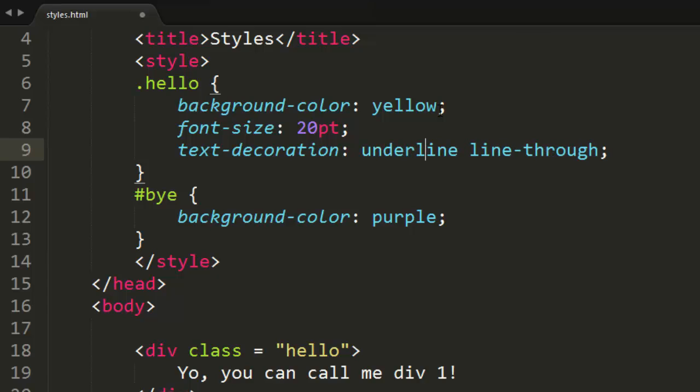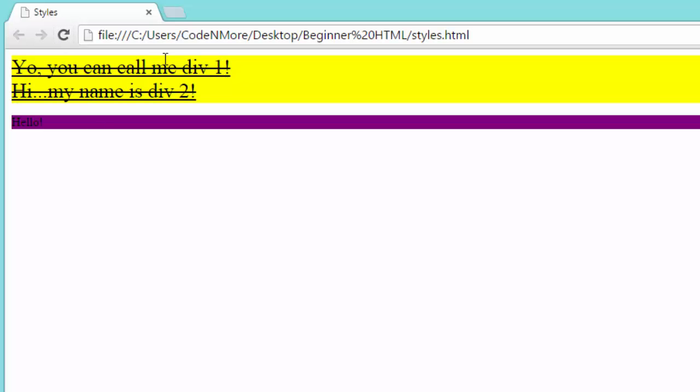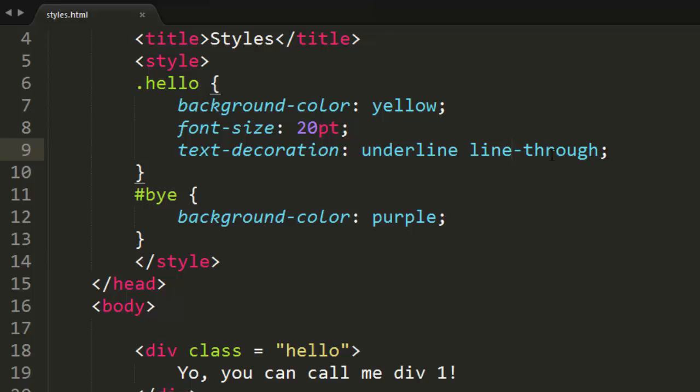So we can do underline space line-through. And that'll set the text decoration to both be underlined and have a line through our text, as you can see there. So that's how you perform multiple values in CSS as well.